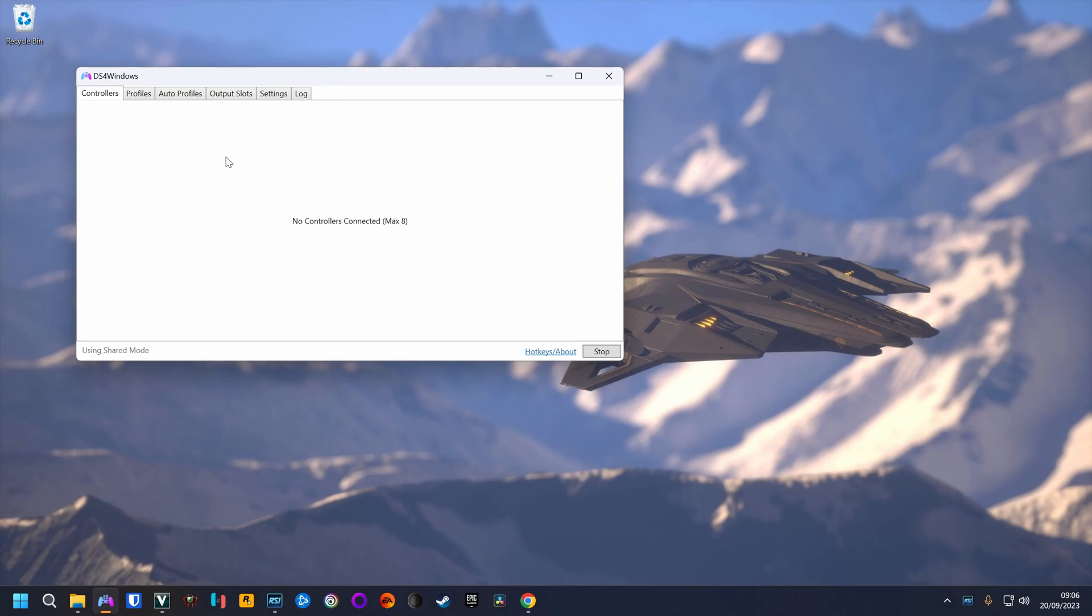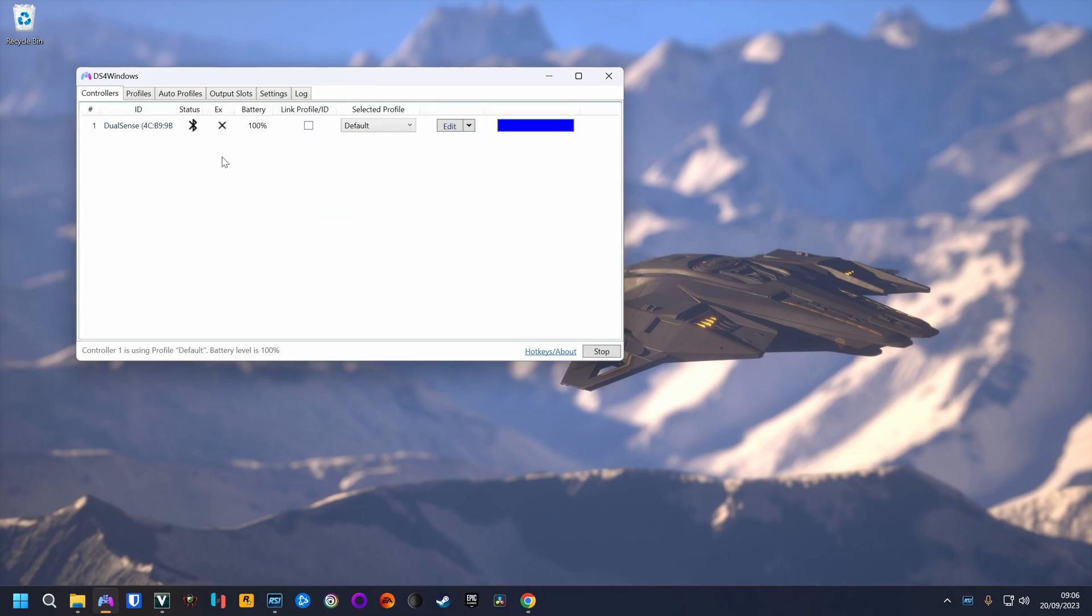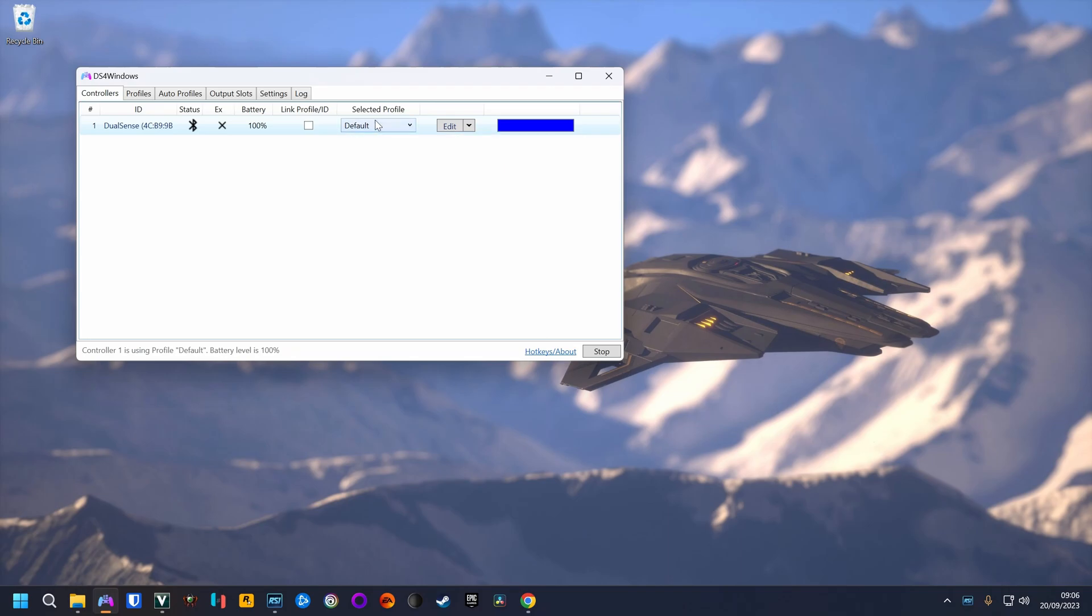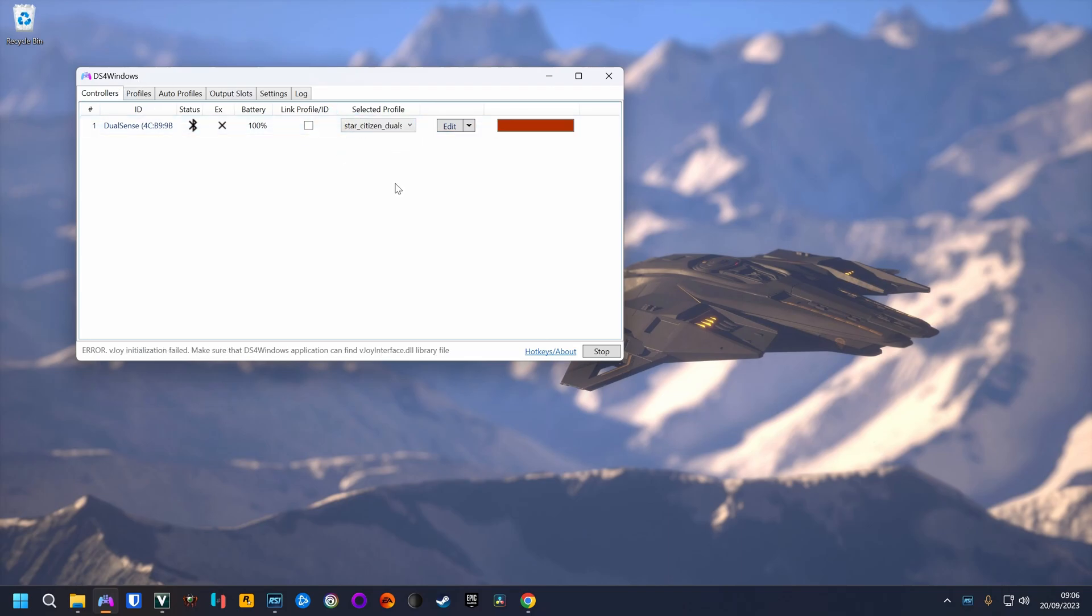The controller needs to be connected. When I start the controller, it connects to Bluetooth. Now I need to assign the profile to this controller. So I click here under controllers, selected profile, the Star Citizen profile.